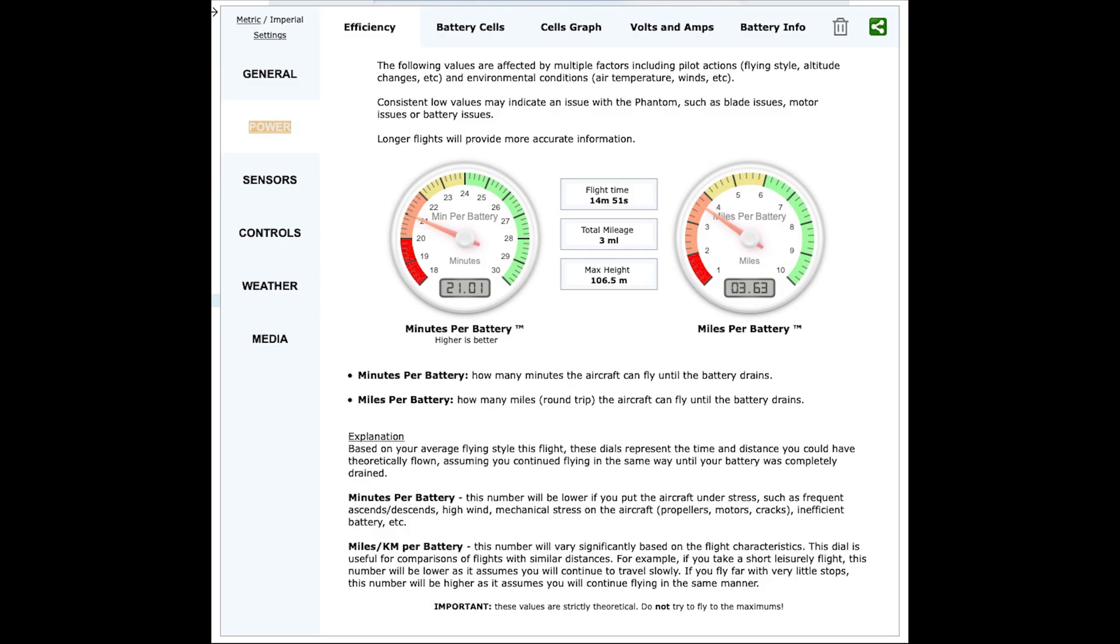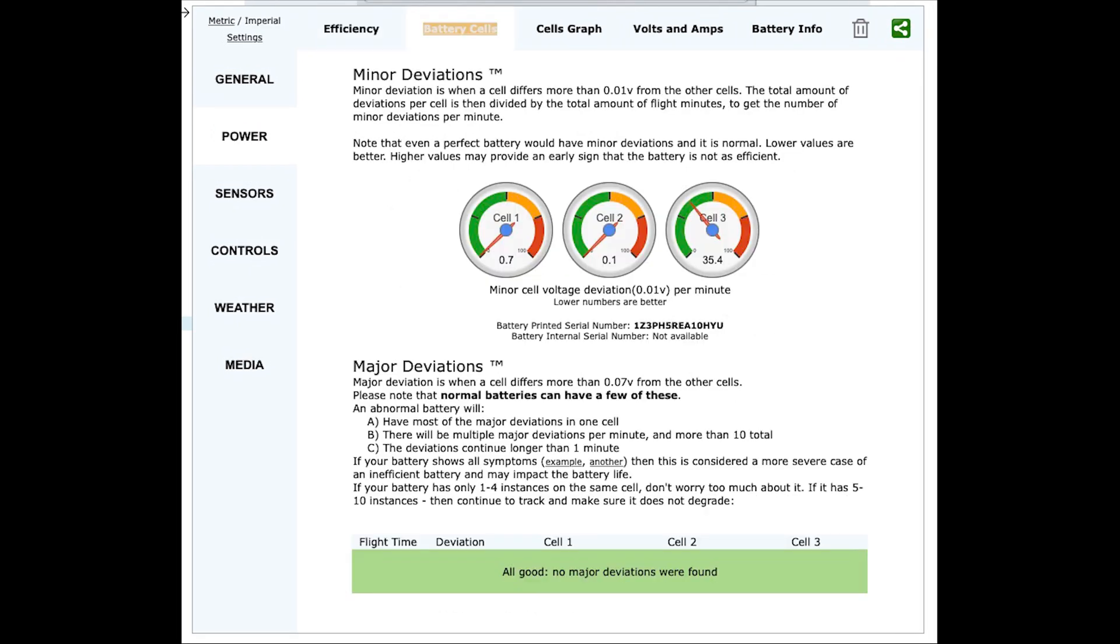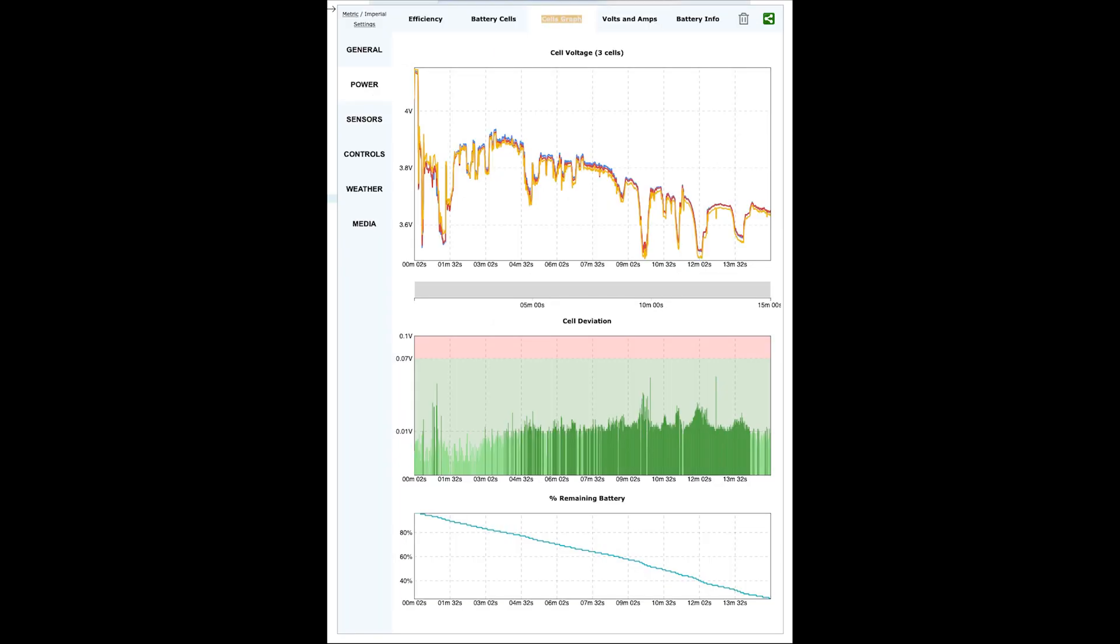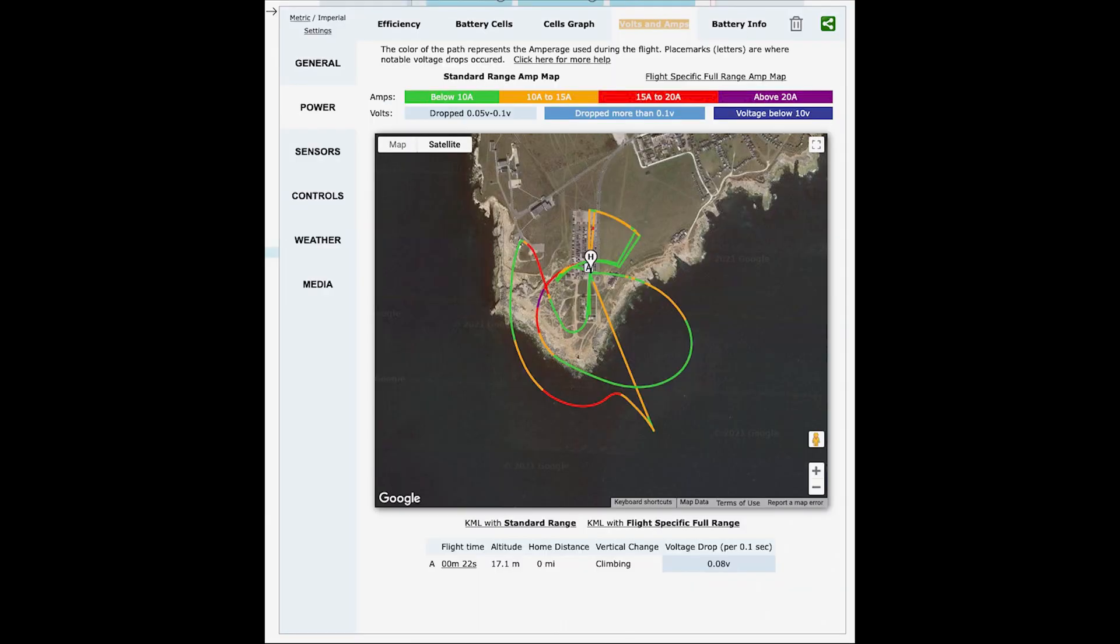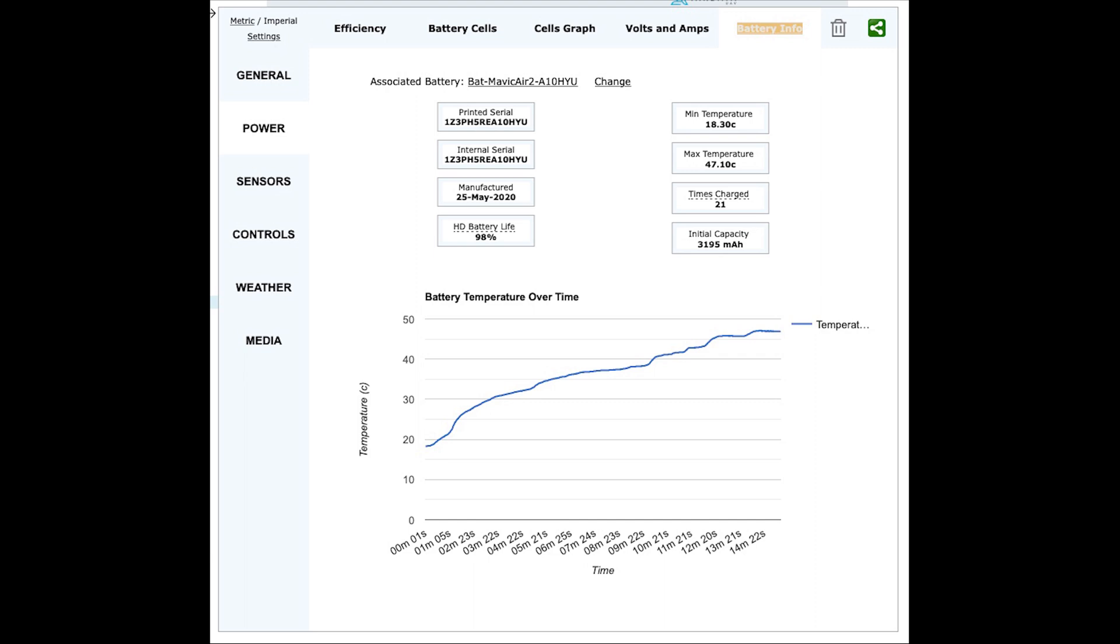The power section gives you details around your battery's efficiency, cell data and graphs, voltage and amp details, as well as the battery's main details.